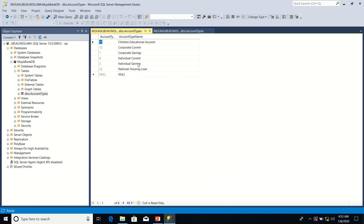Already, we have individual current as one of the account types. Let's see what happens if I attempt to enter individual current again.